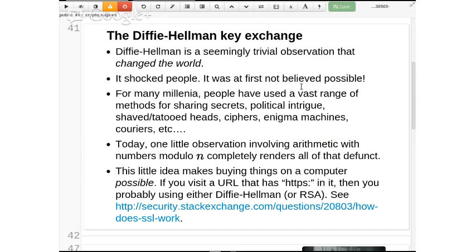Typically with the whole crypto business, what happens is: first, you do something to agree on a shared secret. So when you use HTTPS in your browser, you agree on a shared secret. After doing that, you use a completely different method to encrypt all the additional stuff back and forth. Sage has code for both of these steps.